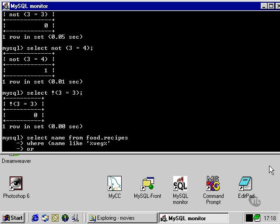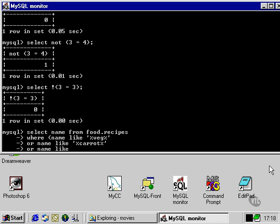Or, using the logical operator OR here, name includes, by using the LIKE operator, 'carrot', or name like 'cabbage'. Here I'm presuming we're trying to find a recipe that will get rid of the things left at the bottom of the fridge. Then we close the brackets.